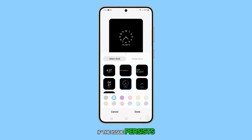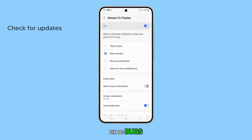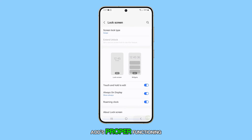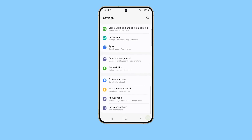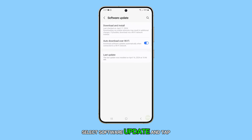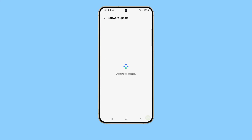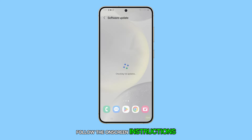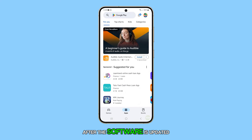If the issue persists, the next step is to update the software, as it can fix OS bugs that may be interfering with AOD's proper functioning. To do this, navigate to the Settings menu on your device, select Software Update, and tap Download and Install to get any pending updates. Follow the on-screen instructions to complete the installation and check if the feature works after the software is updated.